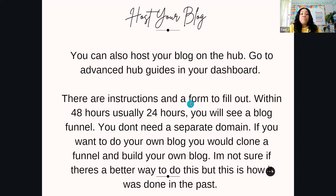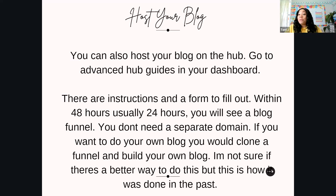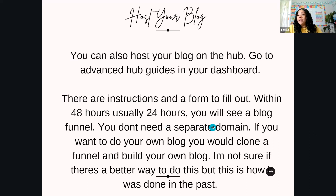There is a new blog option in the hub — it's 'blog' at the top, with instructions and a form to fill out. They say within 48 hours, but our team is awesome — normally within 24 hours you'll get your blog, and the email will give you all the instructions on what you have to do. With that, you don't have to get a separate domain, which is an extra cost. Anything to cut down the cost in the beginning, I would recommend.